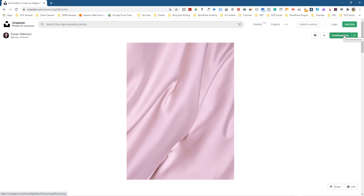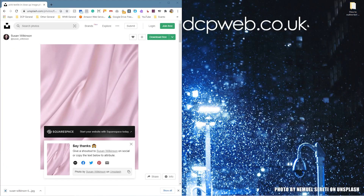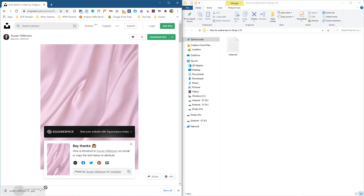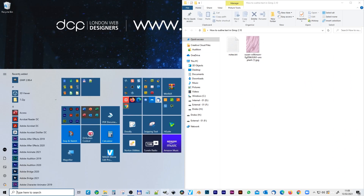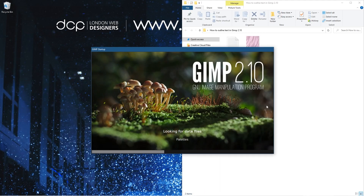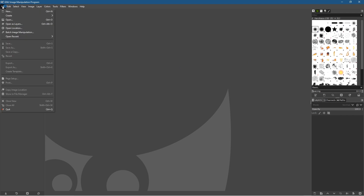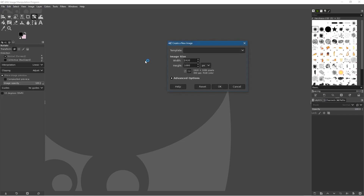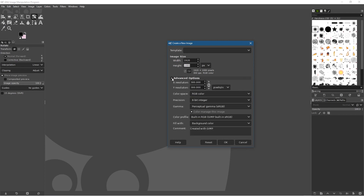I want to download this picture so I'm going to click free download. We'll open up this folder and drag and drop that picture into this folder. Let's close down the web browser and open up GIMP, then go to File > New and set the width to 1920, the height to 1080. Click Advanced Options and set the resolution to 72 because we're doing this for web work.